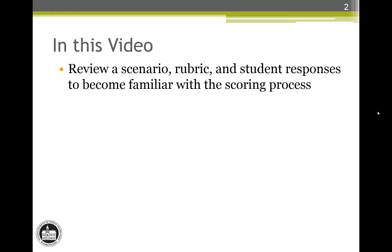In this video, we will take a close look at the relationship between a scoring rubric and student responses for a short answer question. I will demonstrate the scoring process with three student responses for a conclusion question. You will then review other student responses in the same way. The goal is to determine the score for each student response.